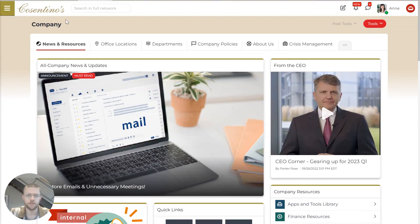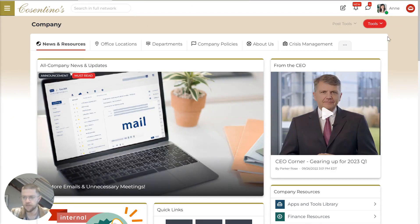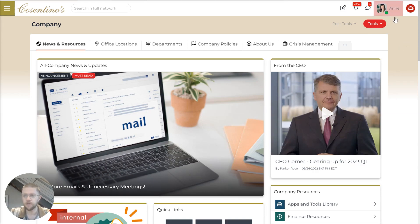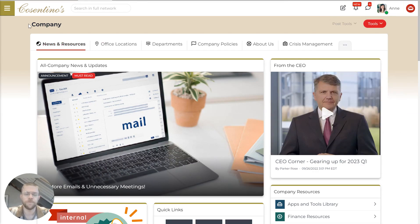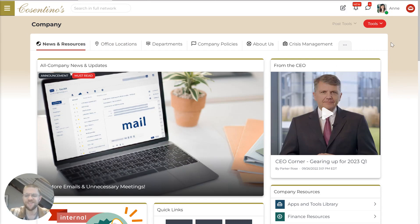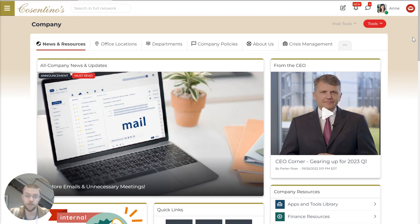So now let's jump into the product. This is a demo environment for a fictional company called Cosentino's, and I'm signed in as Anne, a member of the HR team. So right off the bat, this is what a company page looks like. You can kind of think of this as a modern version of your traditional static intranet page or directory.